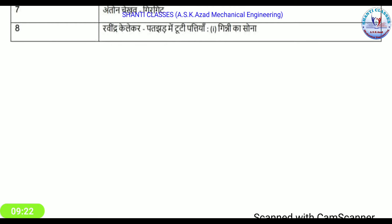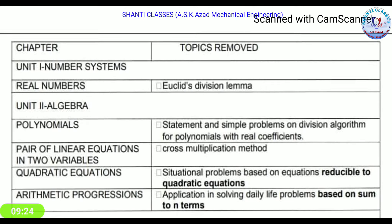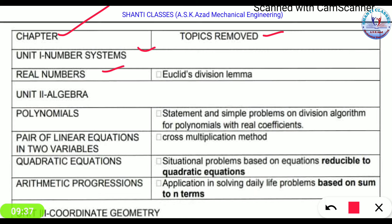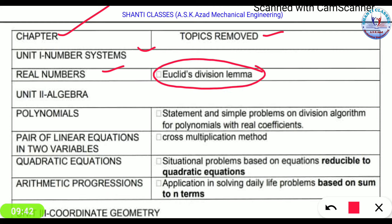If we talk about Math, there is quite a lot removed from the syllabus. In the topic of Real Numbers, the Euclid Division Lemma has been deleted. In Polynomials, the statement and simple problems on the Division Algorithm for polynomials with real coefficients have been removed. In the chapter on Pair of Linear Equations in Two Variables, the Cross Multiplication Method has been deleted.